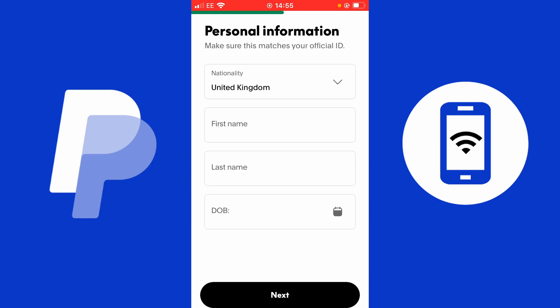Next, I enter my personal information. It's going to ask for my nationality — this does not mean your heritage, but where you are currently living and what is on your official identification. So if you are a citizen of the United States, enter the United States. Then enter your first name, last name, and date of birth.